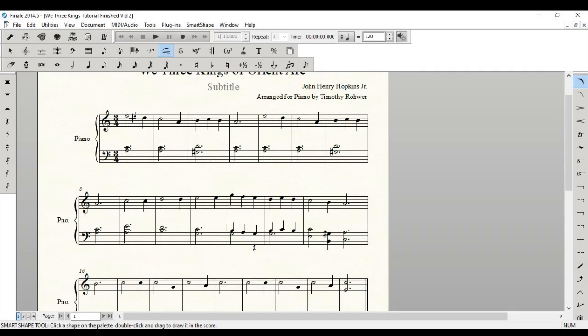Now, because Finale has so many different tools, it can be a little bit hard to remember all of the ways that you're supposed to use these tools. And the nice thing is Finale has actually provided us with a little help thing down here at the bottom that says, in this instance, we're on the smart shape tool.